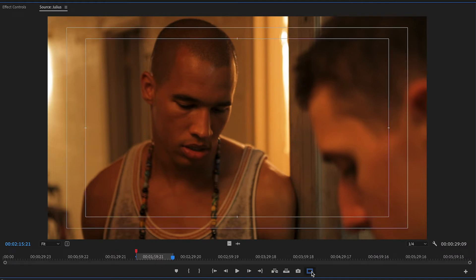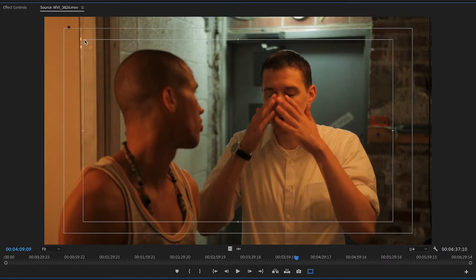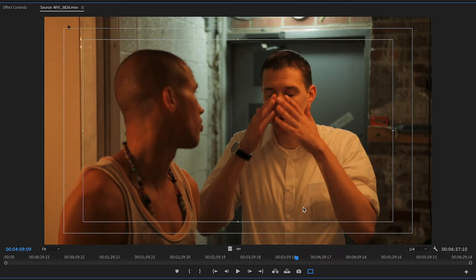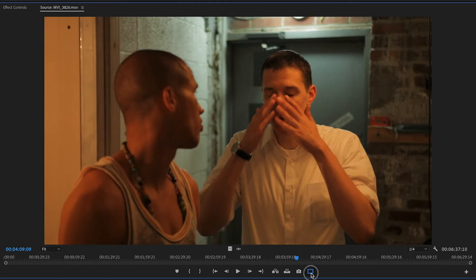Adding the safe margins button gives you safety guidelines. The inner line is the title safe — if your title is inside of here, it is safe. The outer line is the action safe — if your action is happening inside the action safe you'll see it on your TV. If it's outside the action safe, it runs the risk of being cut off. You can toggle it off if it's bothering you.